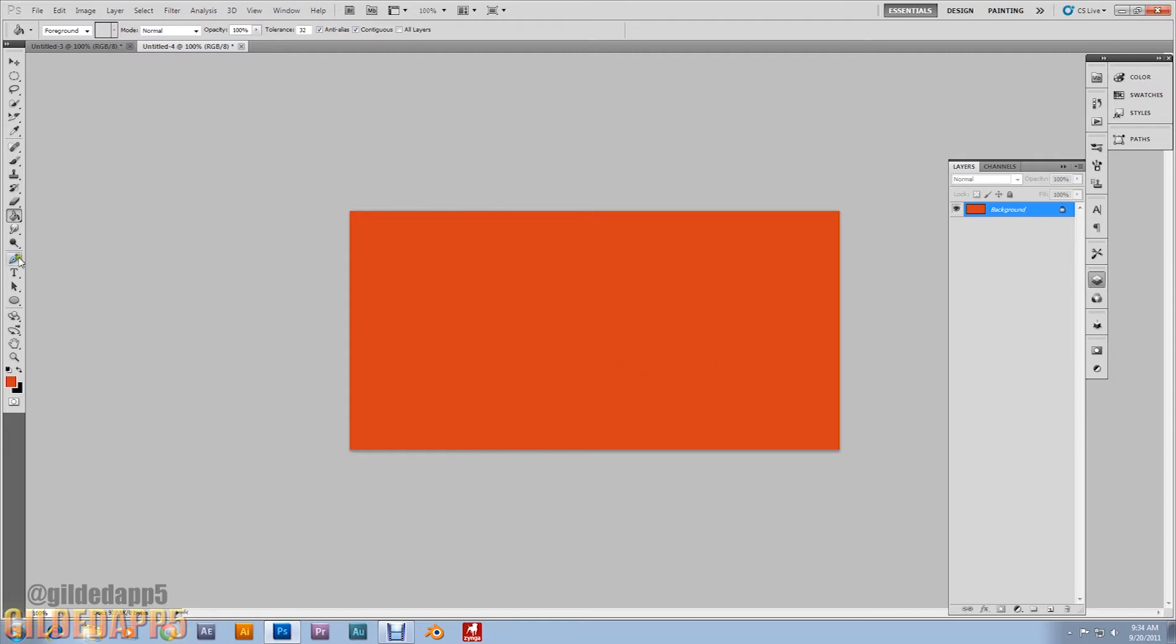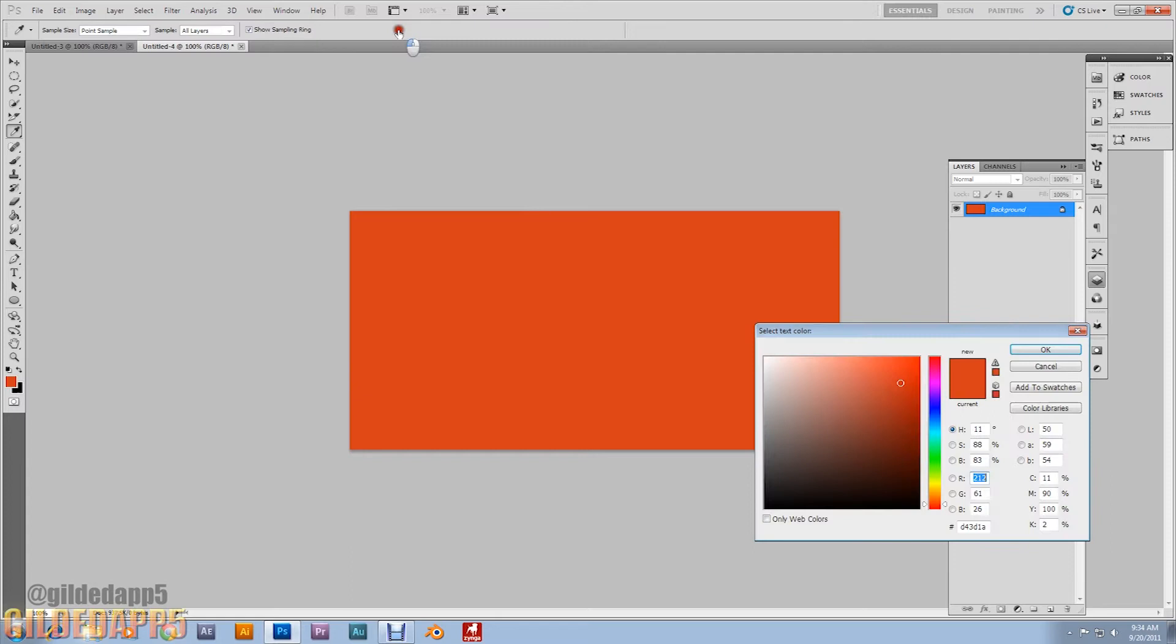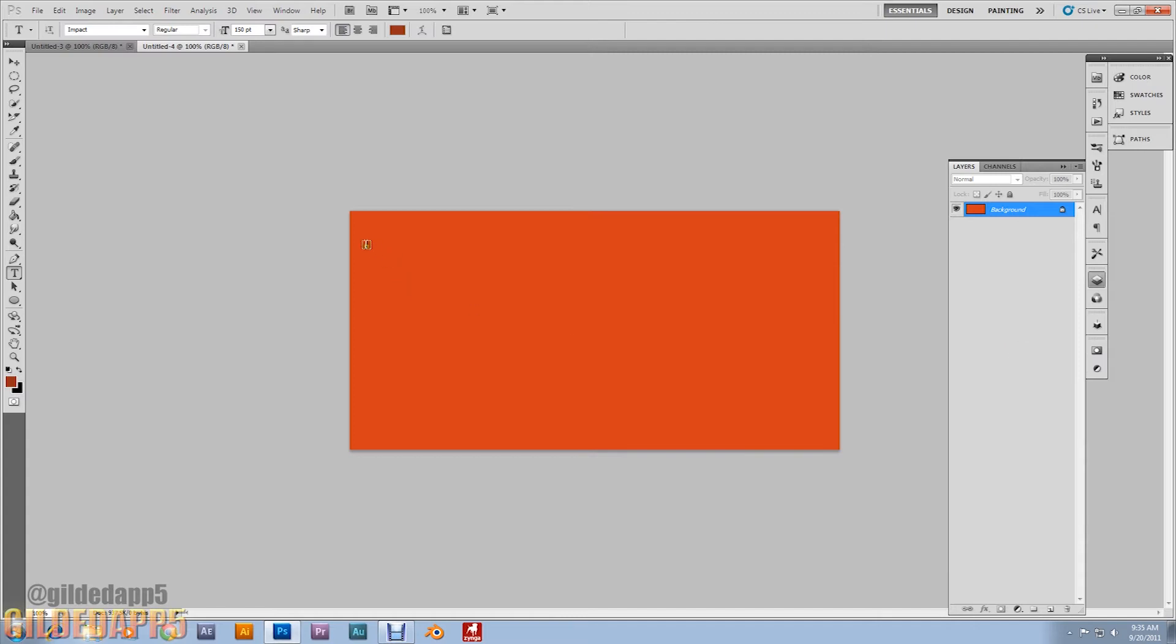Alright, grab the type tool. We're going to set the color a little bit darker than the background so we can see. Alright, okay. Now I have mine set at Impact, regular, 150 point, sharp.